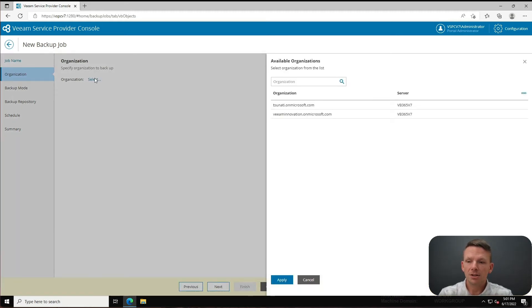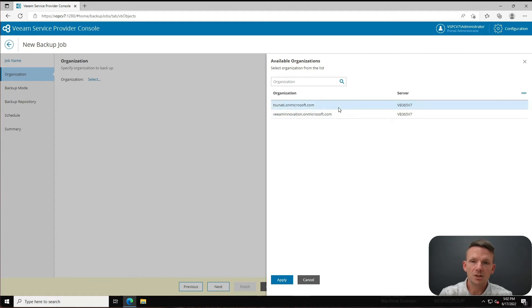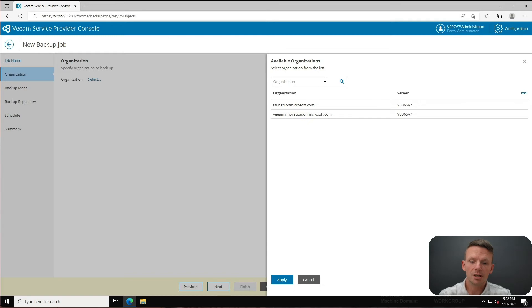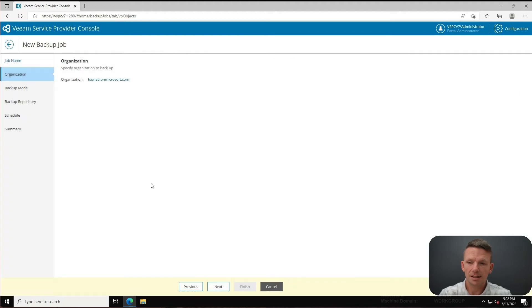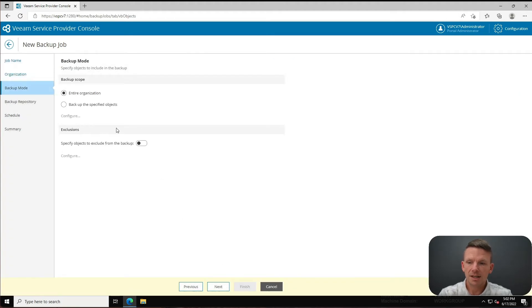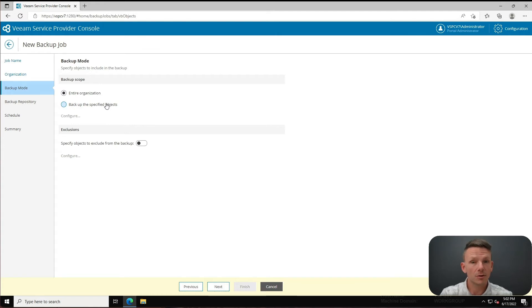And the next thing it's going to do is give me the ability to select an organization. You can see that in my VB365 instance I've got two different organizations available to choose from here, and I could search if there was a large number of organizations. So I'll select the Tsunadi organization and click on apply, and then I'll click next.